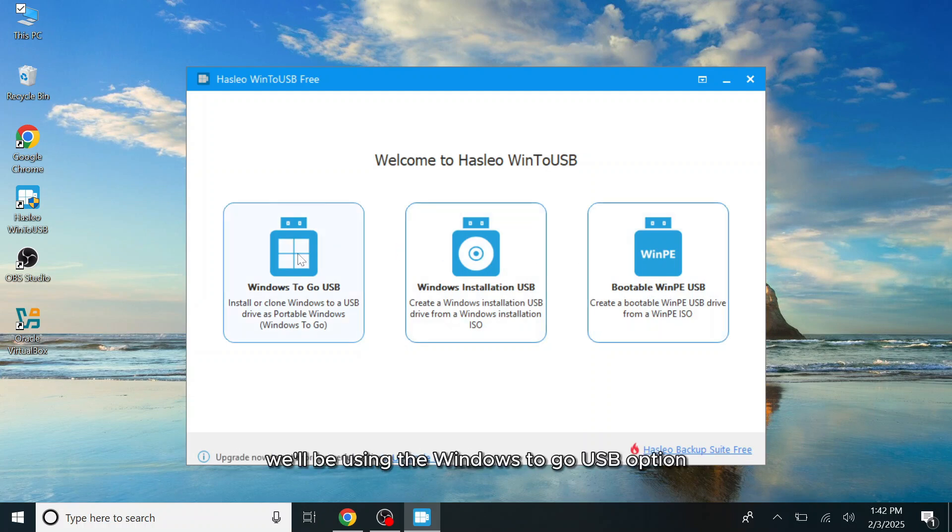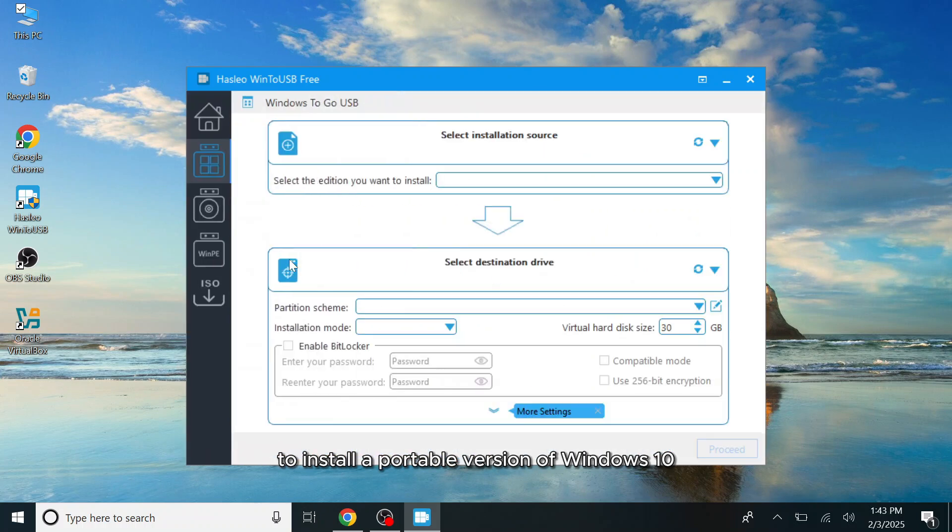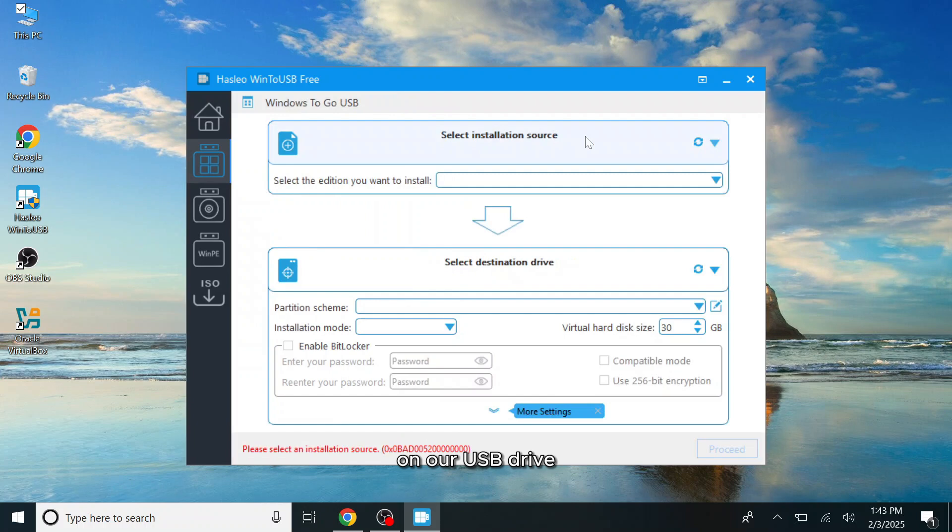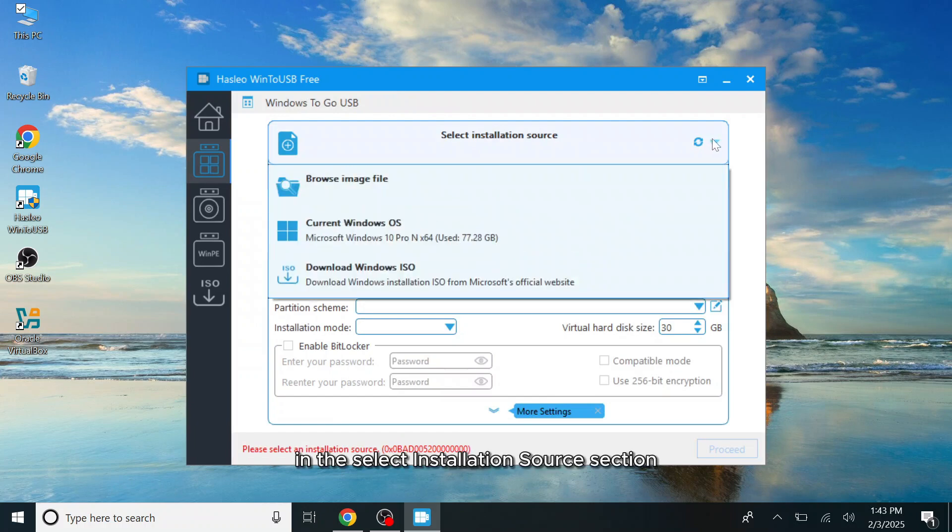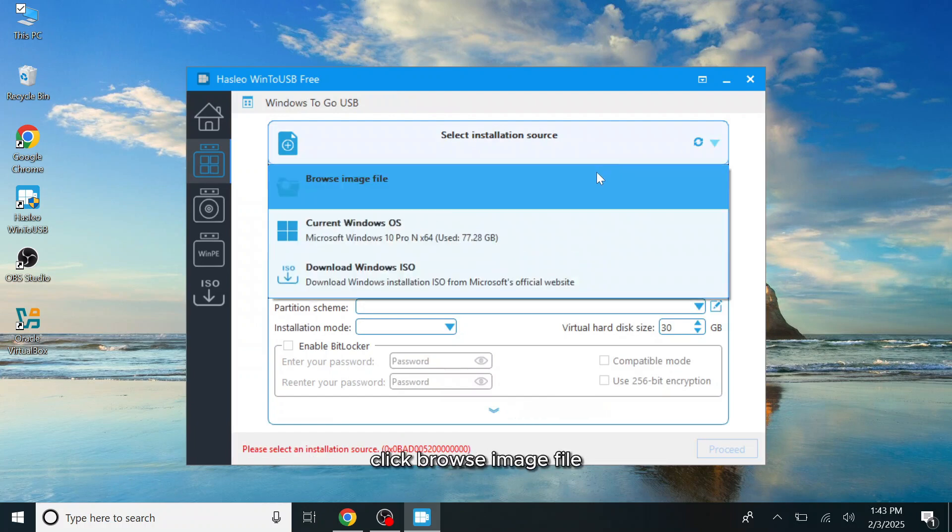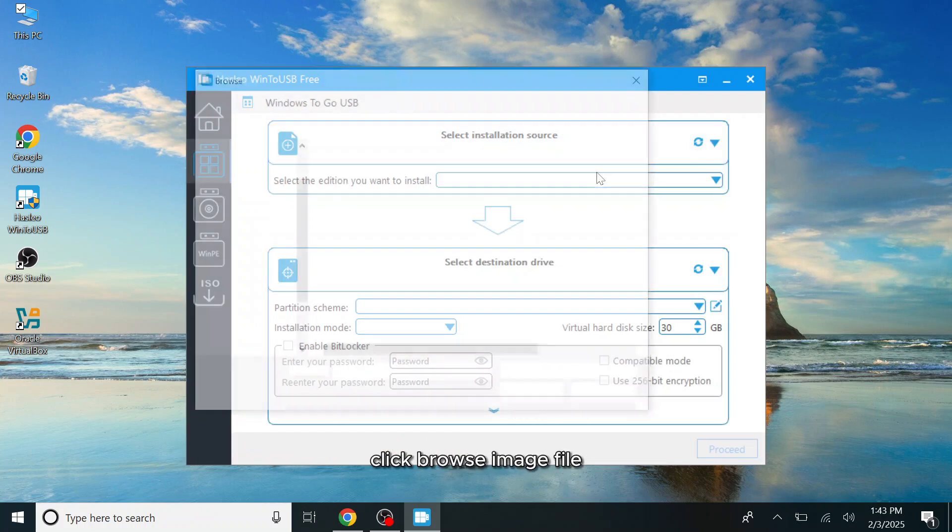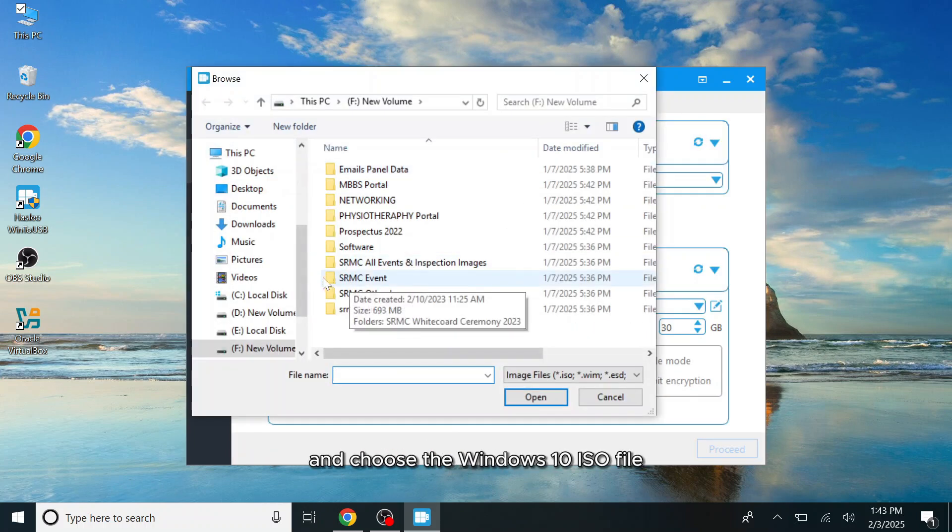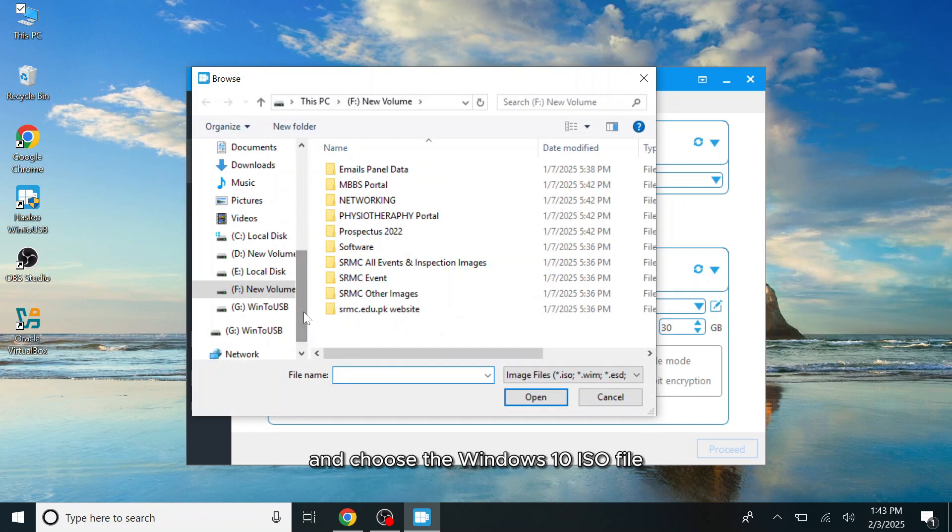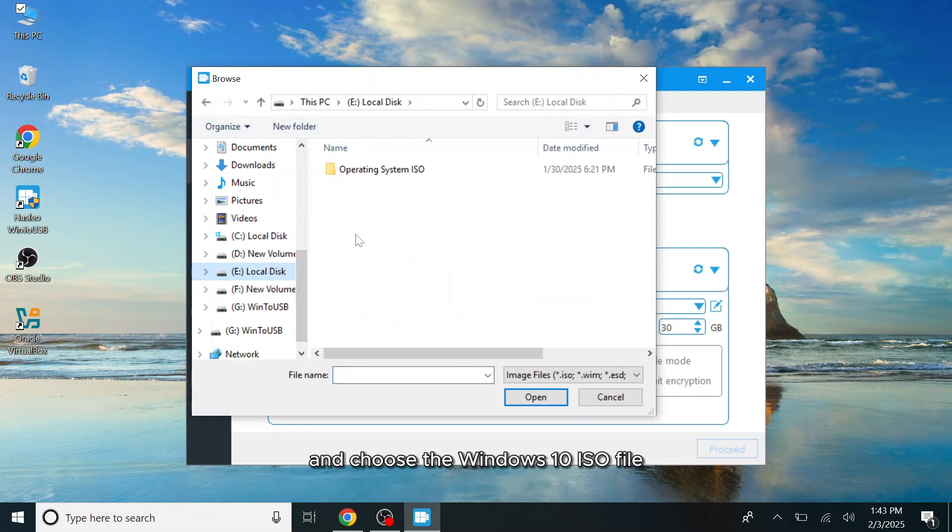For this video, we'll be using the Windows to go USB option to install a portable version of Windows 10 on our USB drive. In the select installation source section, click Browse image file and choose the Windows 10 ISO file.